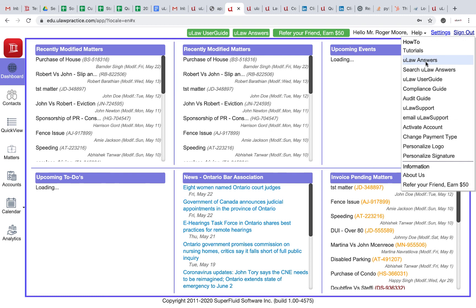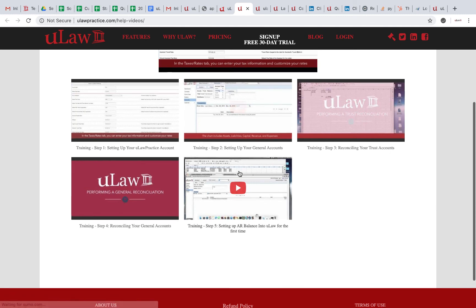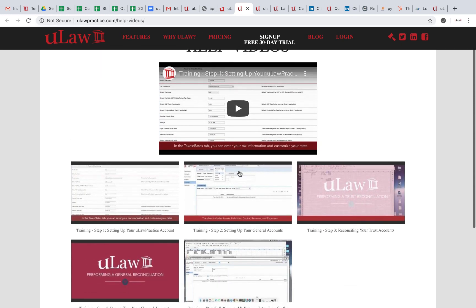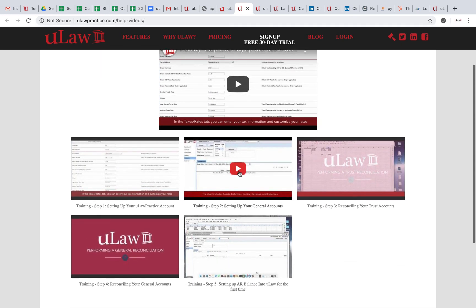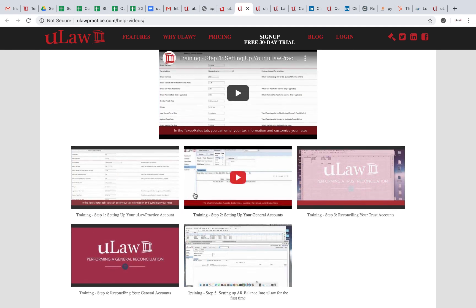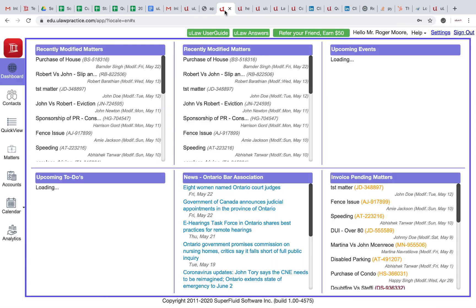Finally, the tutorials are here. The tutorials are help videos that help you—there are five steps in u-law to how you can get yourself started.